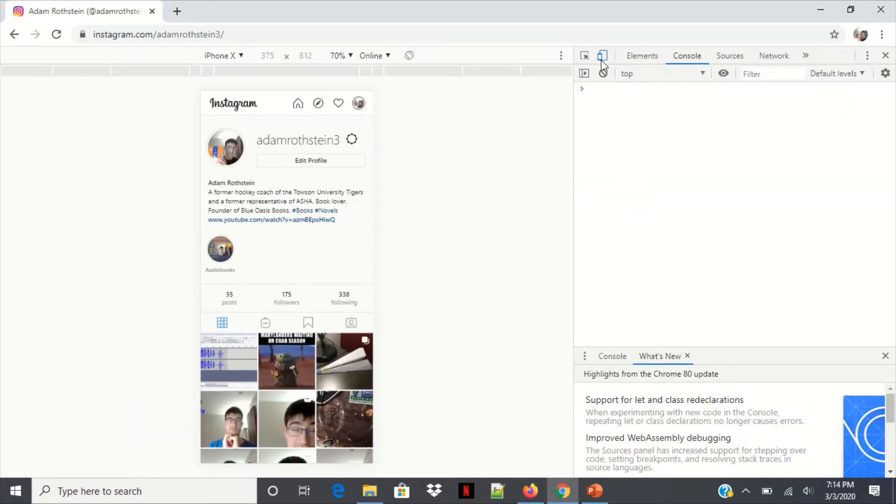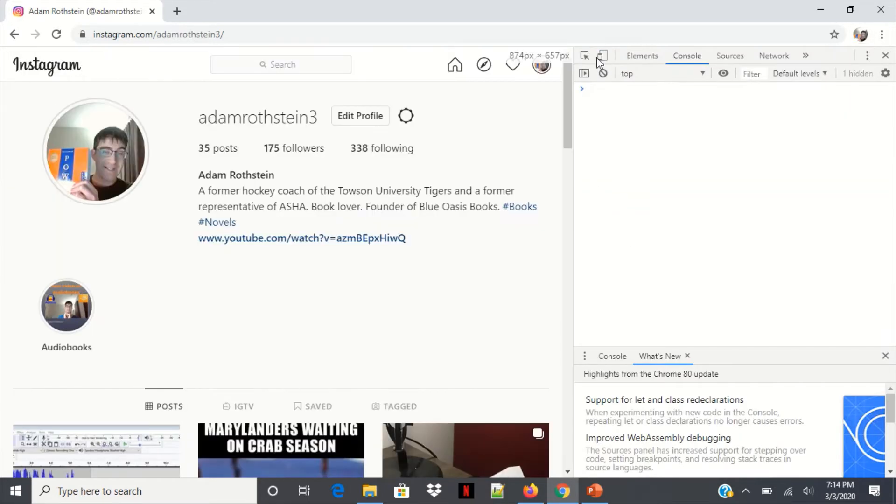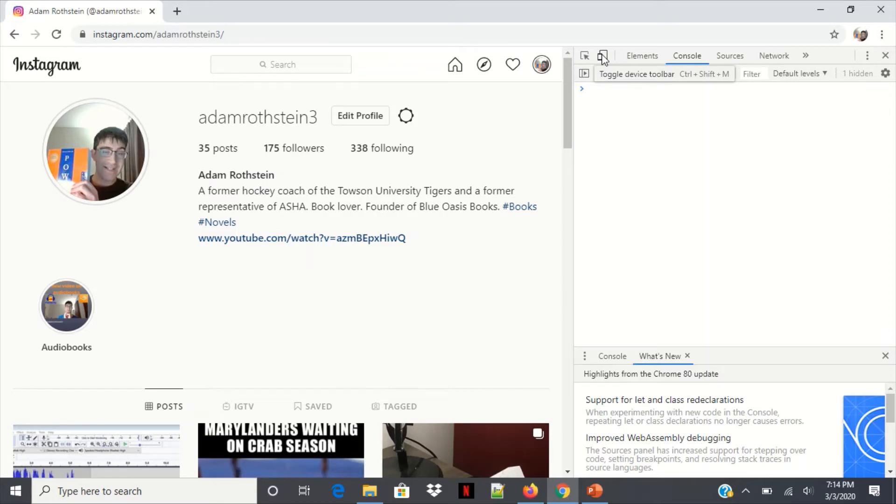Now here there's this little phone and tablet icon right there. If you hover over it, it'll say toggle device toolbar.